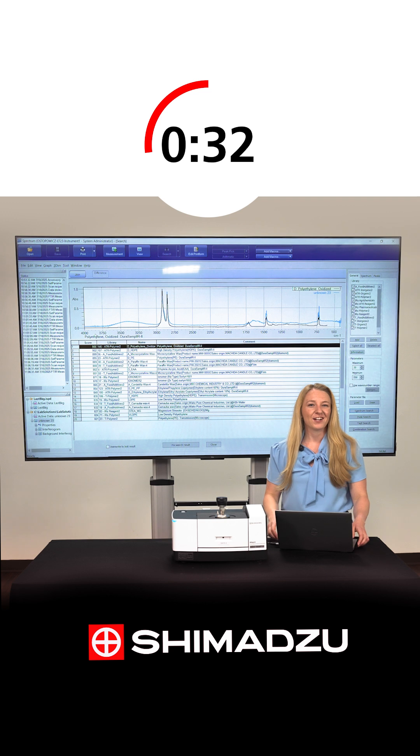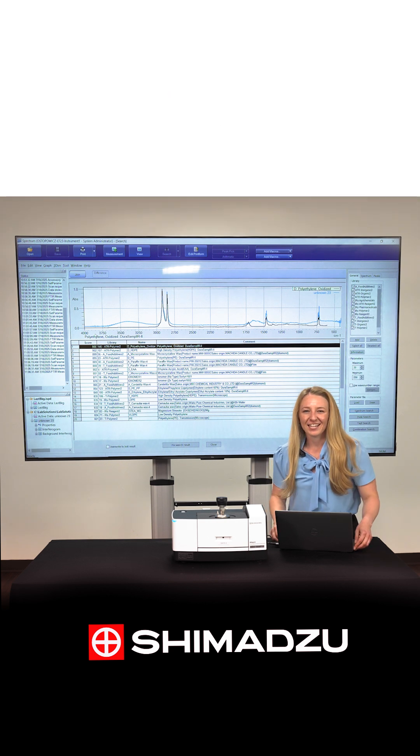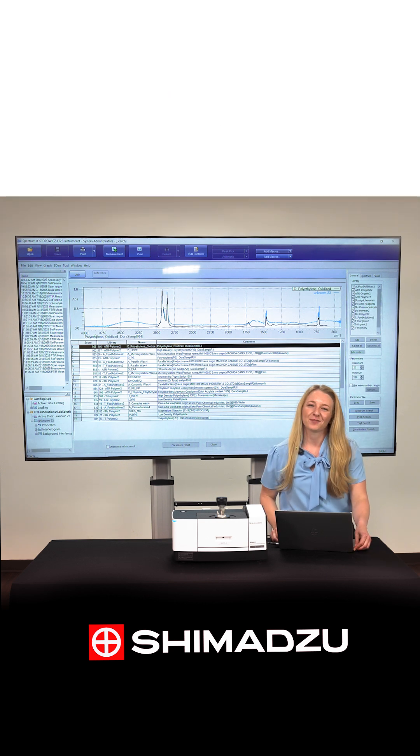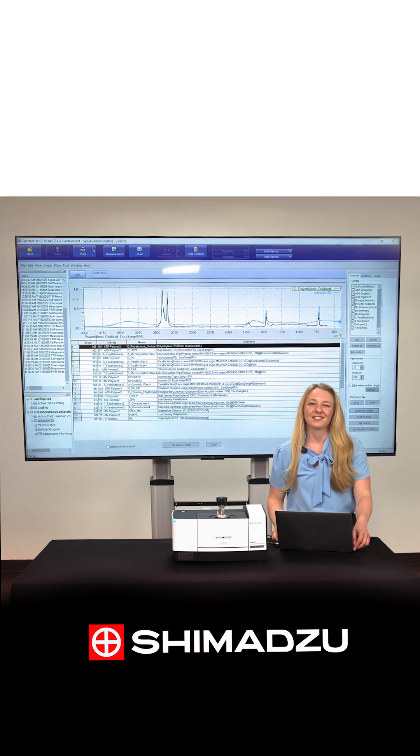Thanks for identifying our unknown today. If you'd like to see more Shimadzu videos, subscribe to our YouTube channel.